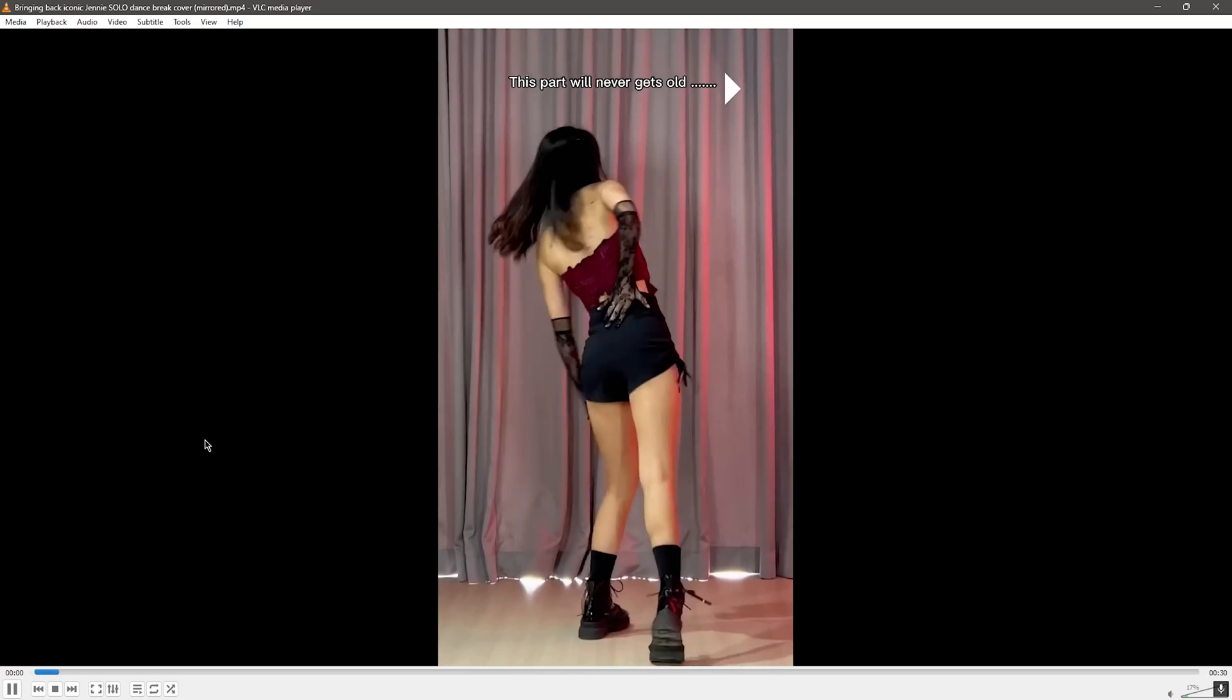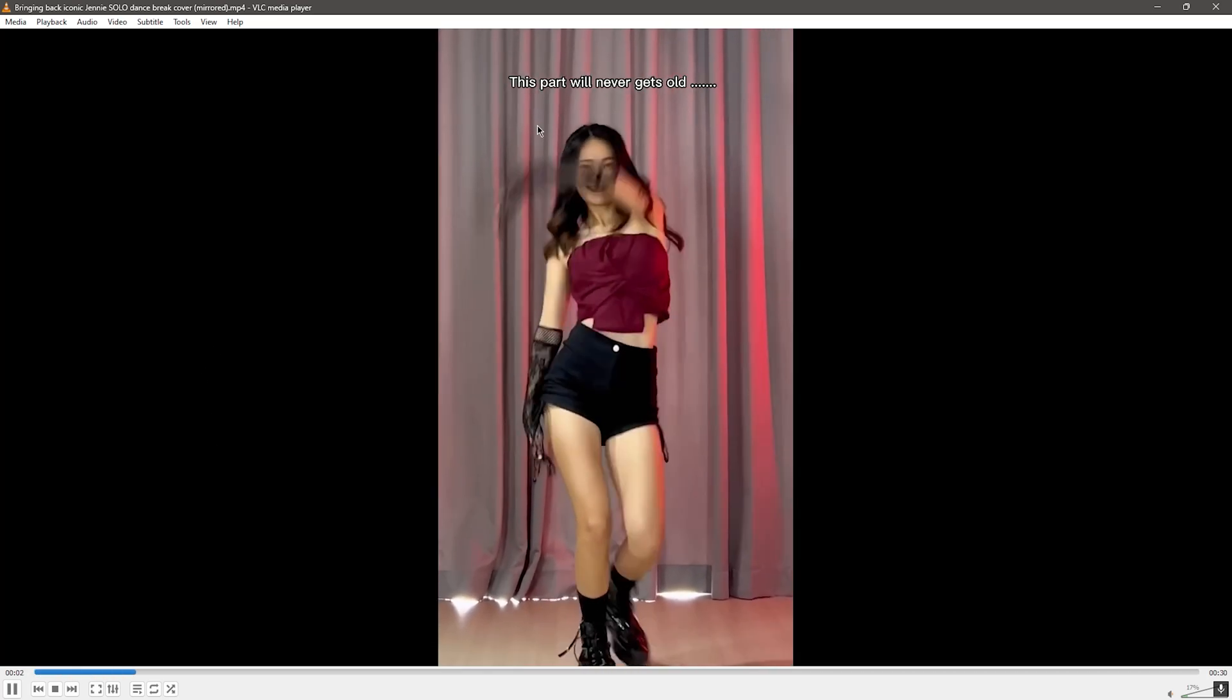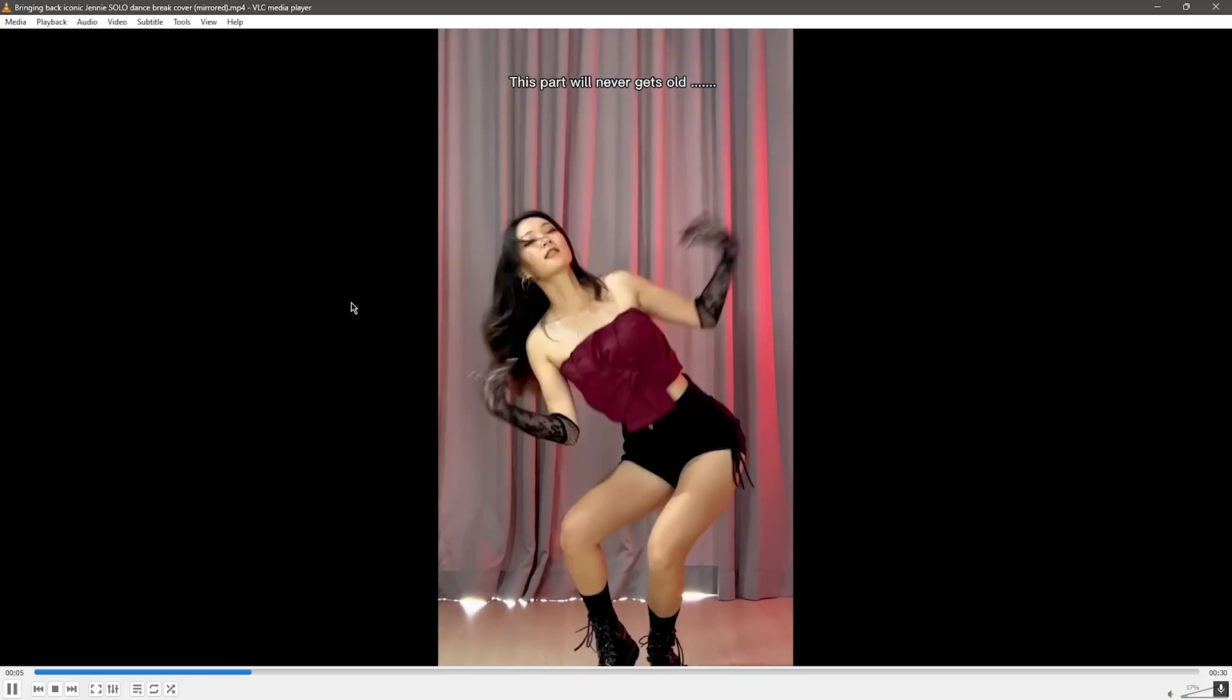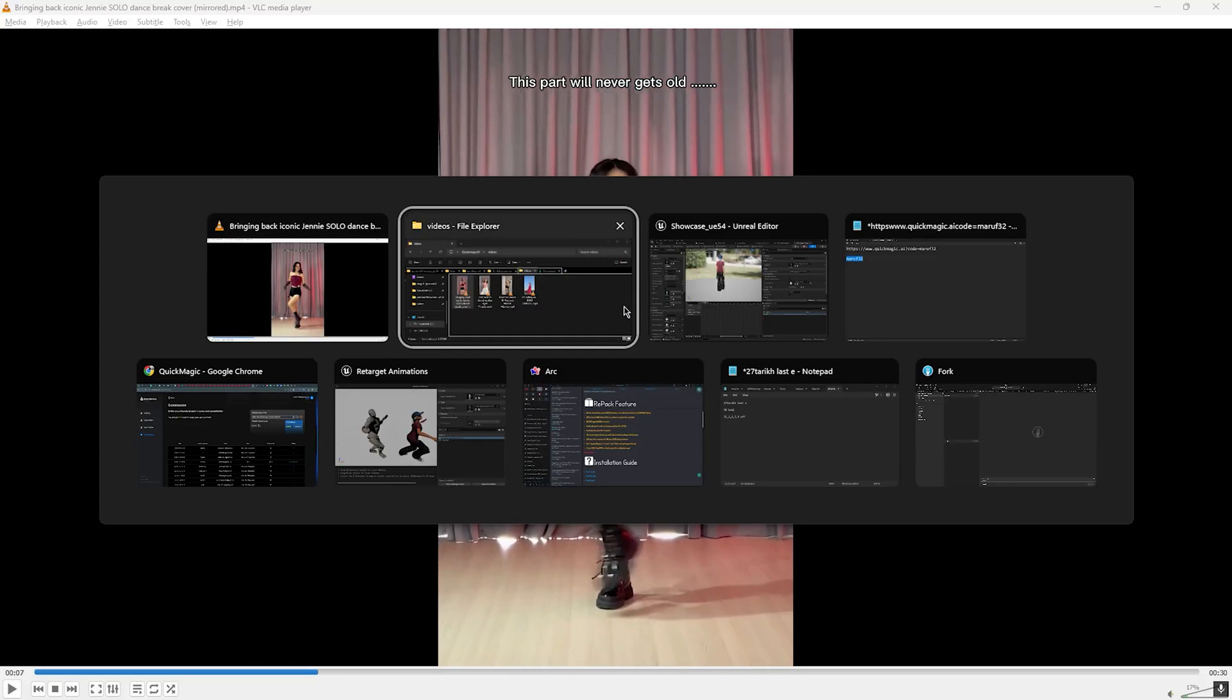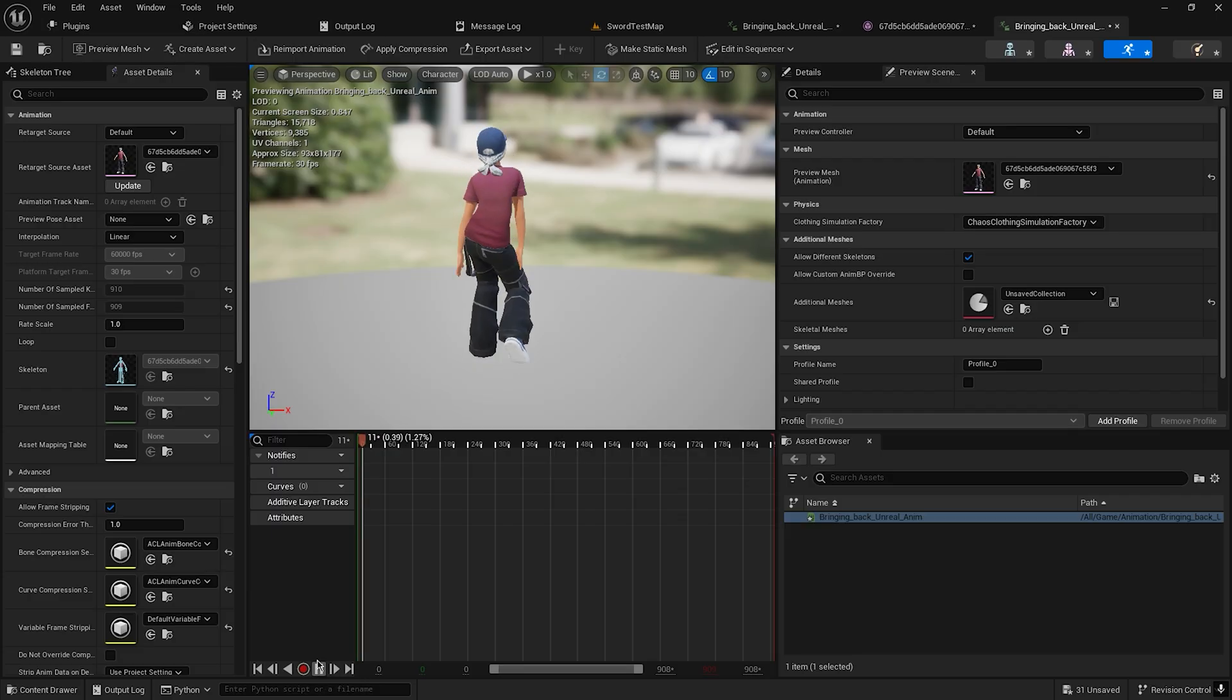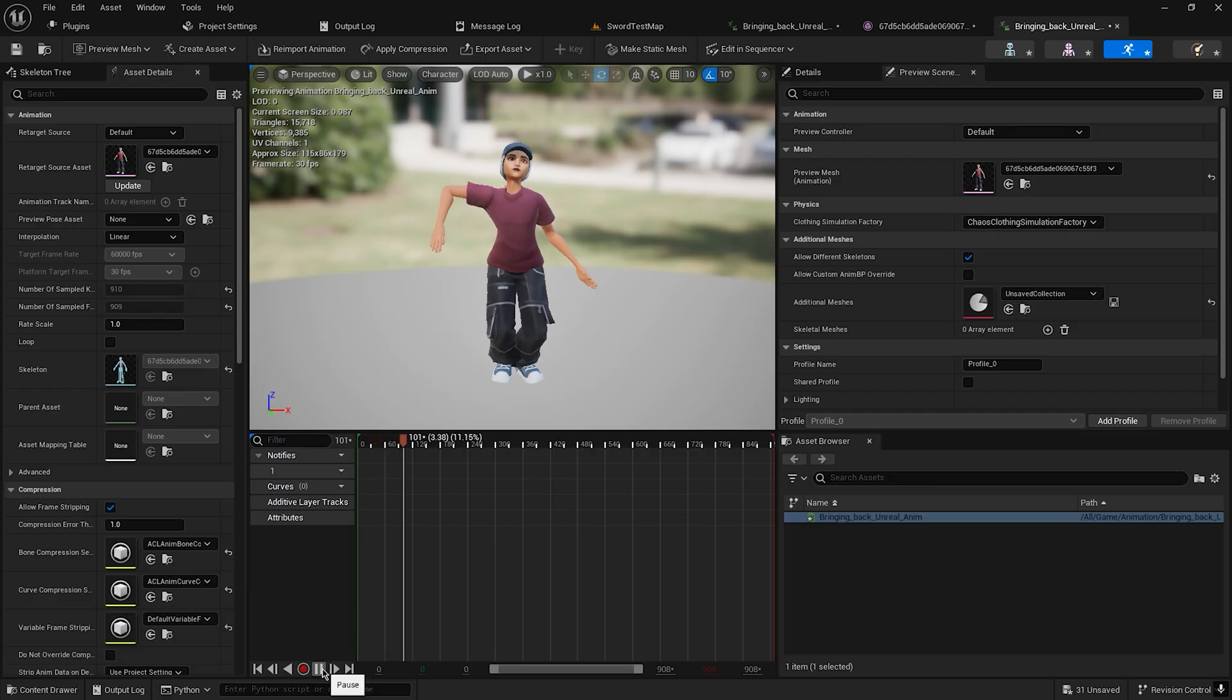Hi, today I will show you how you can create animations from video and import that animation into your Unreal Engine so that your video kind of looks like this.